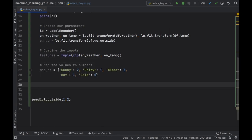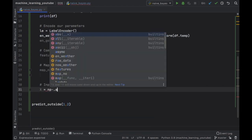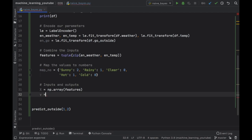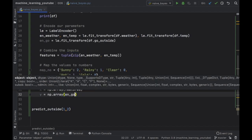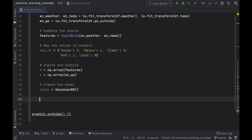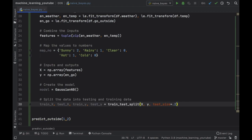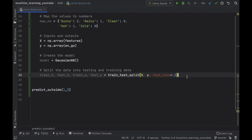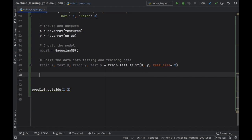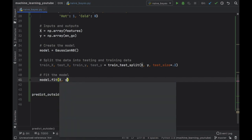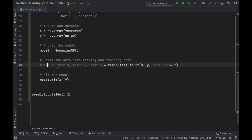The next thing we should do is create our X and Y. Our X is going to equal a numpy array of the features, which are a combination of the encoded weather and encoded temperature. Then we provide our Y, which is going to be another numpy array of encoded_go. Next we create the model — the model just equals GaussianNB(). There's one more thing you should do if you have a lot of data, and that is split it into training and testing data using train_test_split. We're not using it in this video because we don't have enough values, but if you have more, definitely create your train/test splits. The next thing we should do is fit the model with model.fit(X, Y).